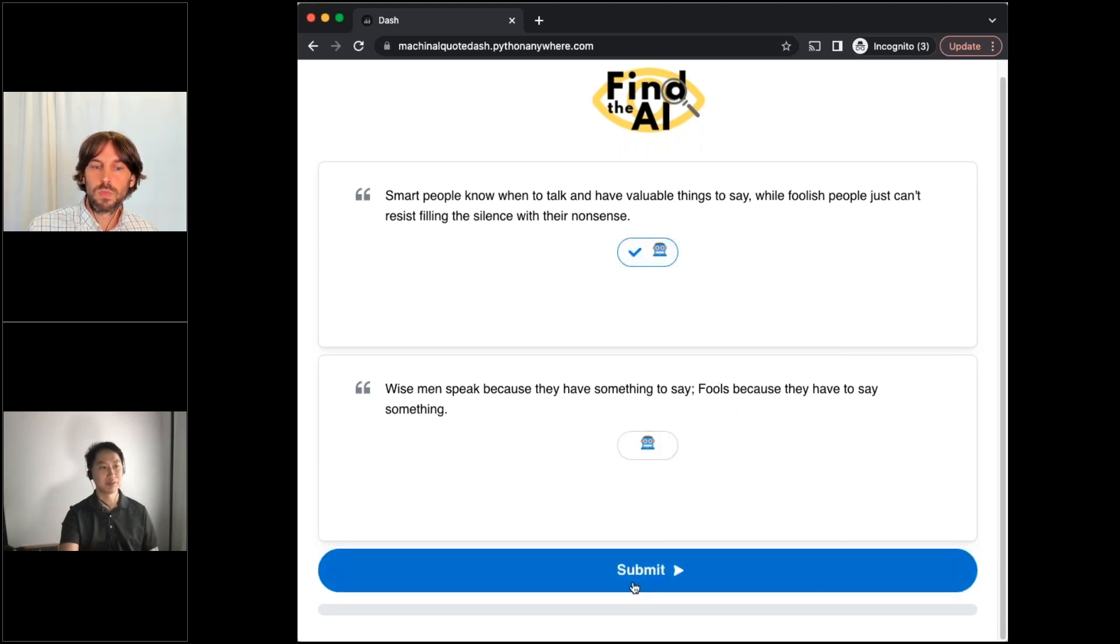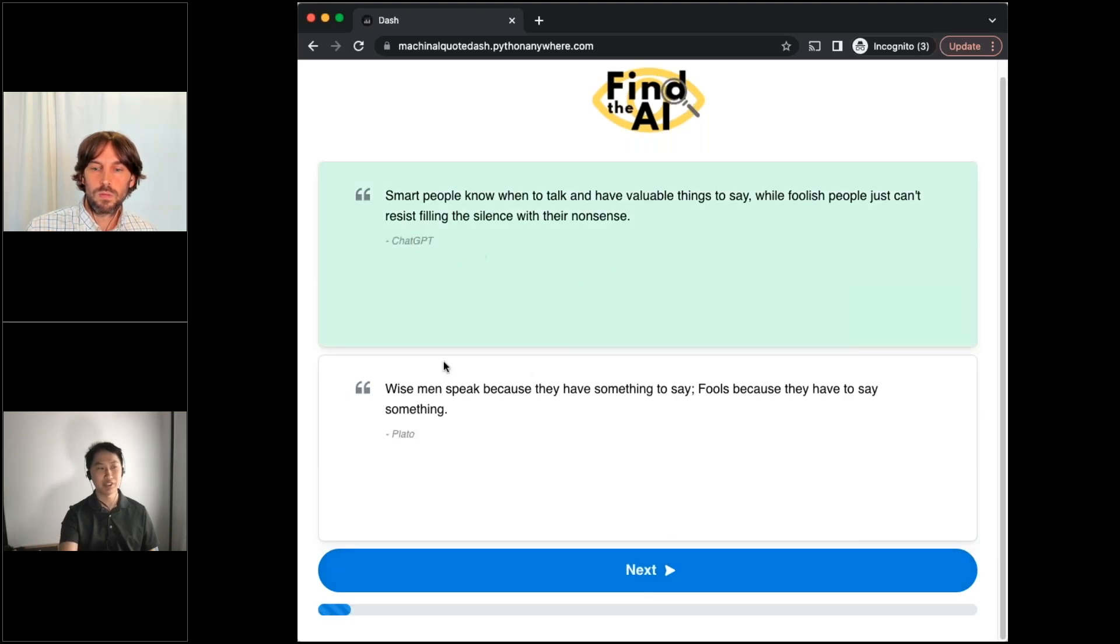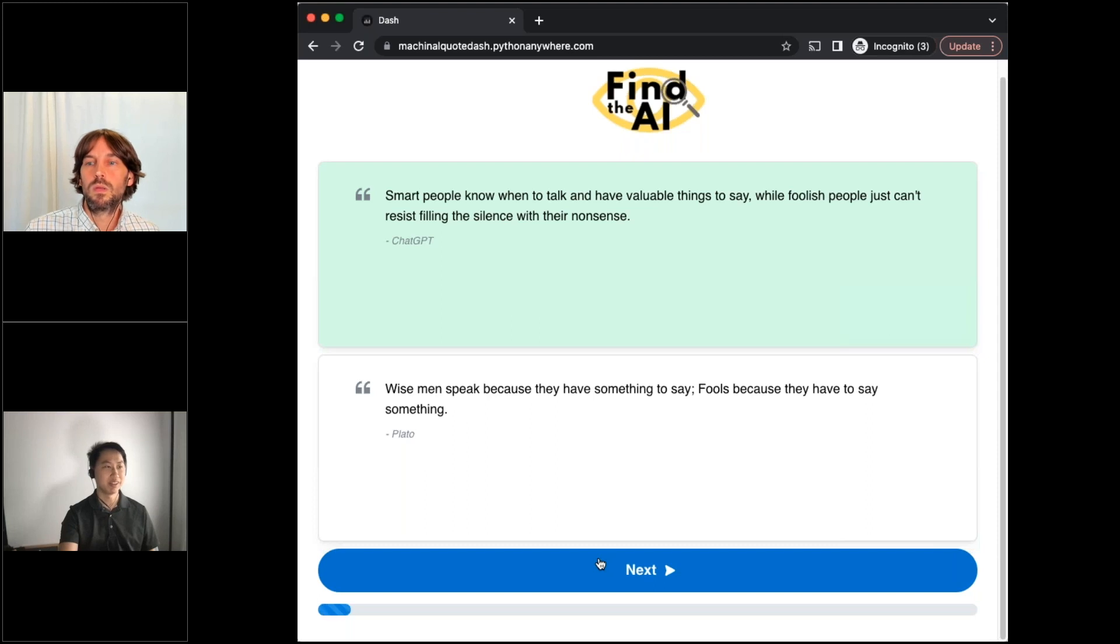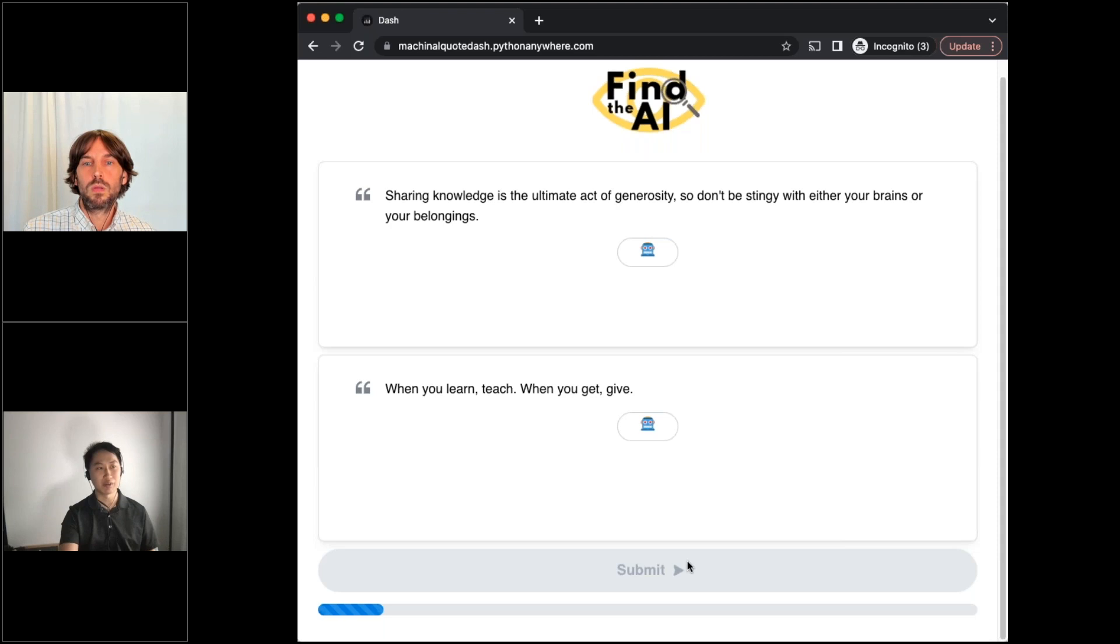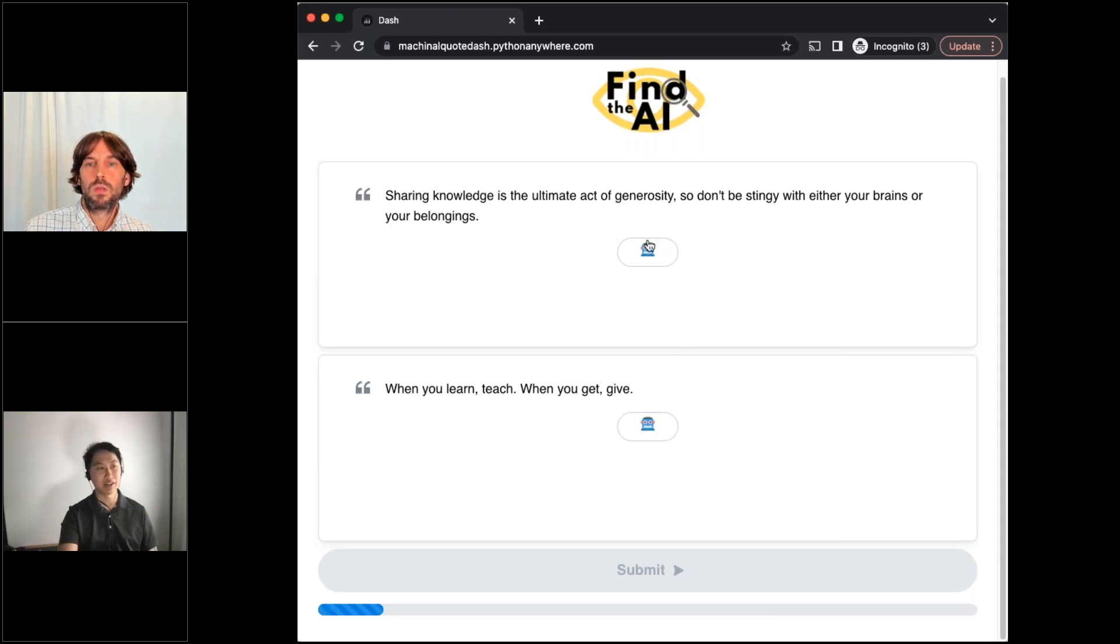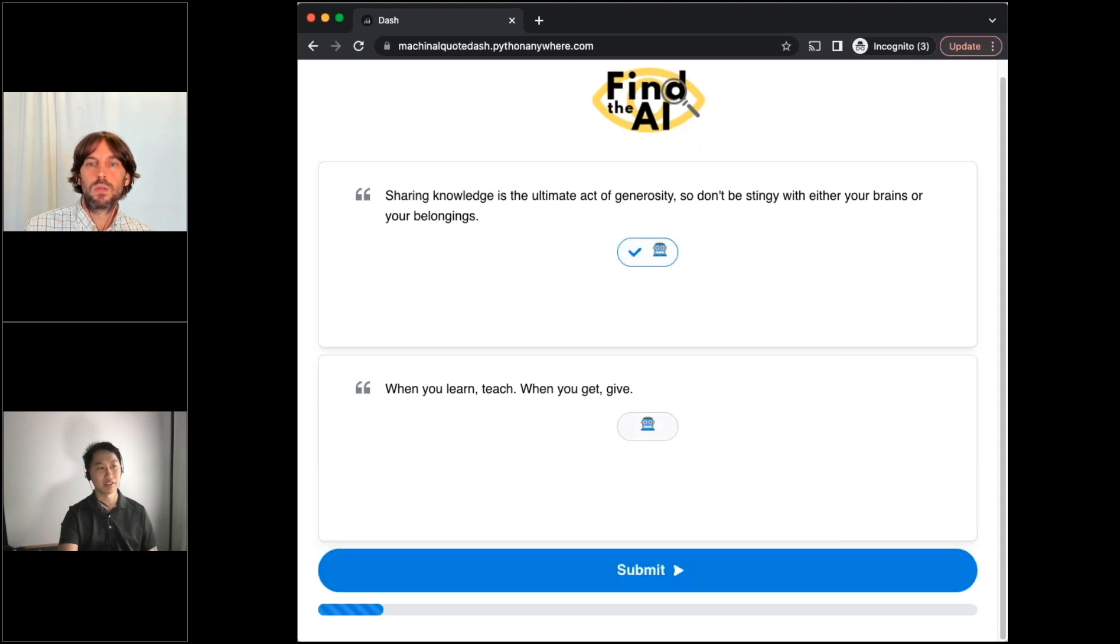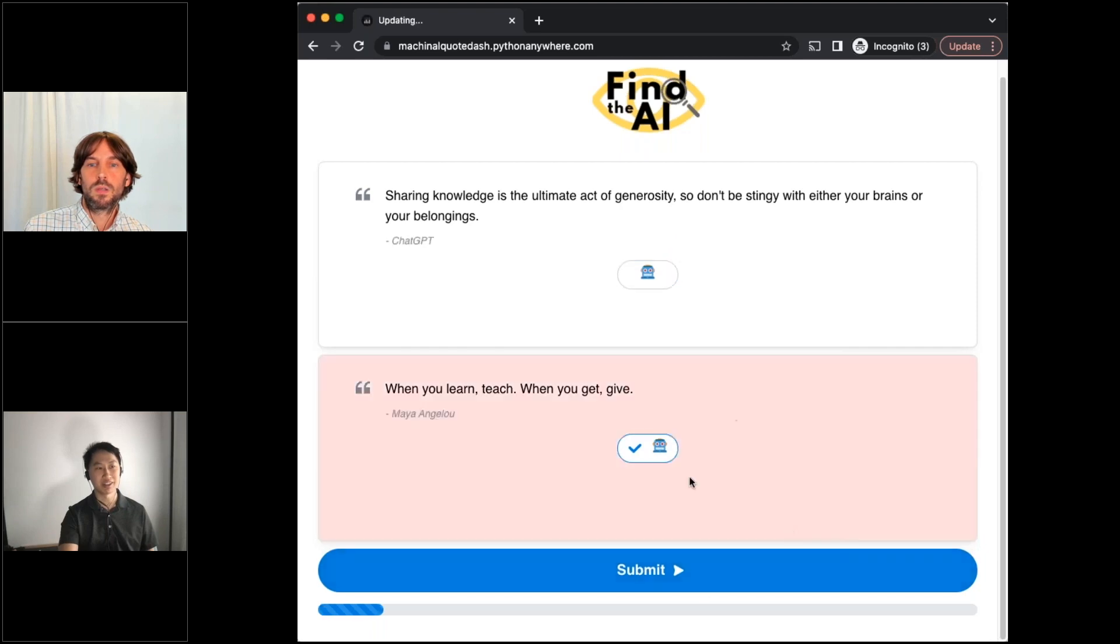And so if I do some guesses here, you can kind of see this quote was written by ChatGPT and this one was written by Plato. And yeah, the idea is that every day a user who logs into this app will have 10 questions presented to them and they can kind of go through them and see how good they are at distinguishing between human and AI.